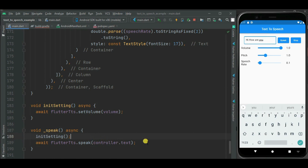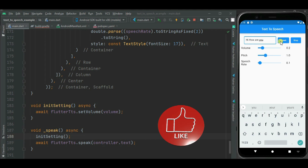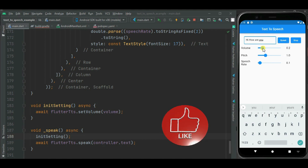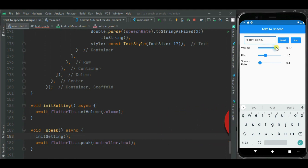Let's check. You can see the volume is lower. Now let's increase the volume — volume is increased.